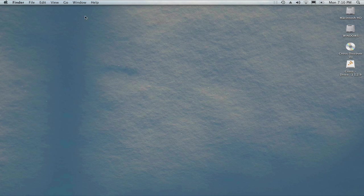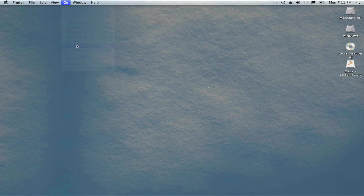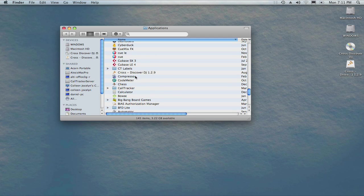You can access your Applications folder using the Go menu at the top of your screen. Find and double-click Cross Discover DJ to begin.